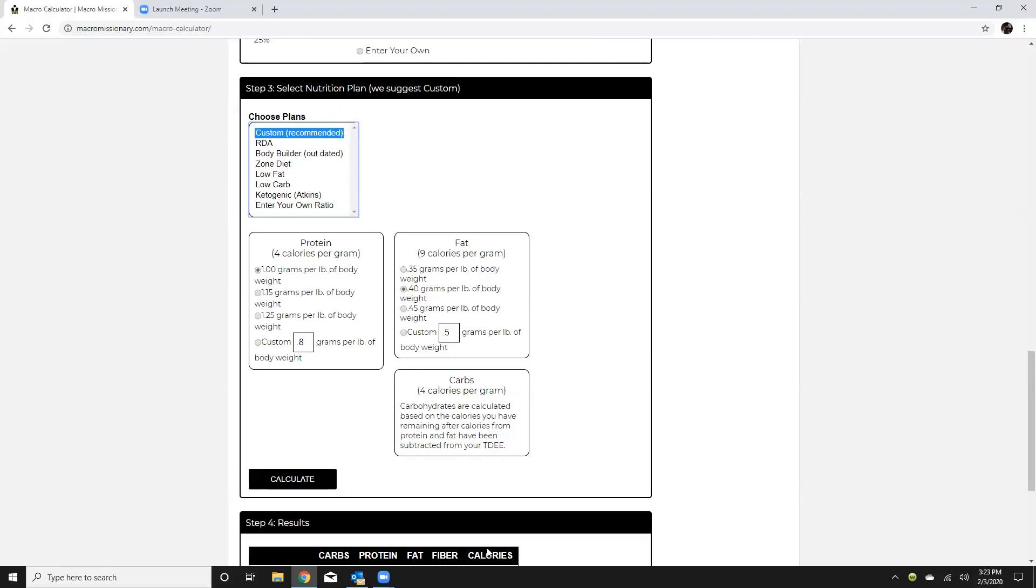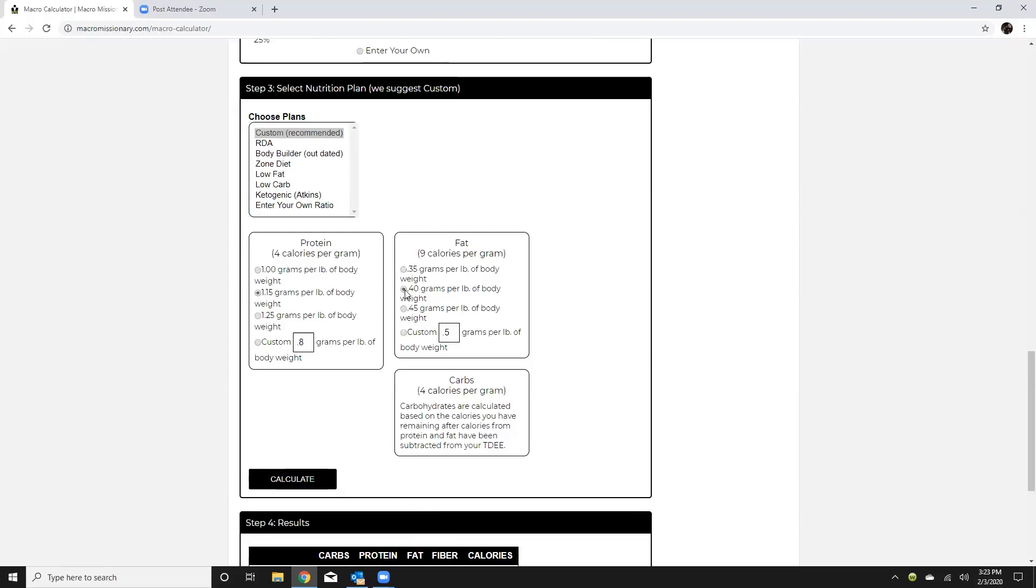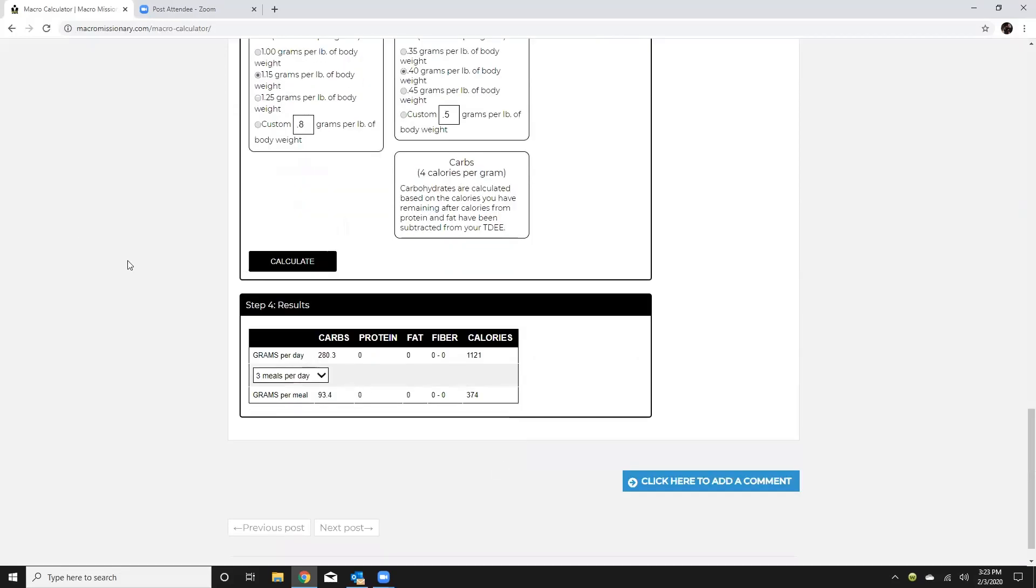Alright so for custom I'm just going to go around the palate of myself. I kind of enjoy protein so I'm going to go 1.15 grams and I'm going to set my fat and I'm going to keep it right there at 0.4. Again this really doesn't matter because I'm just tracking calories on a weekly average so I'll hit calculate and then from here I'm just going to kind of take a look.